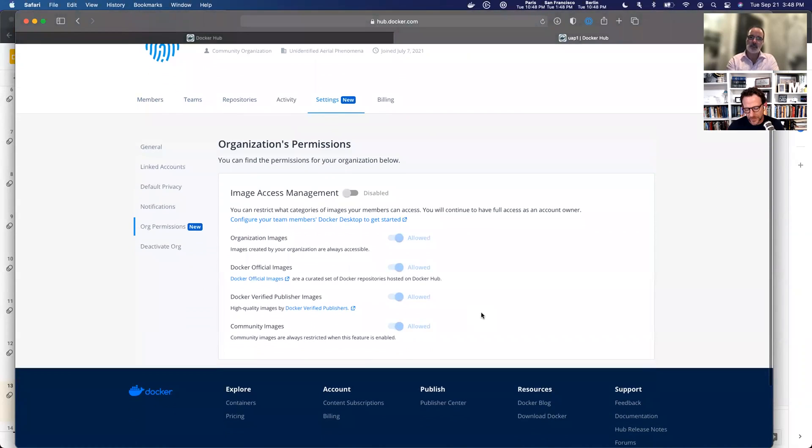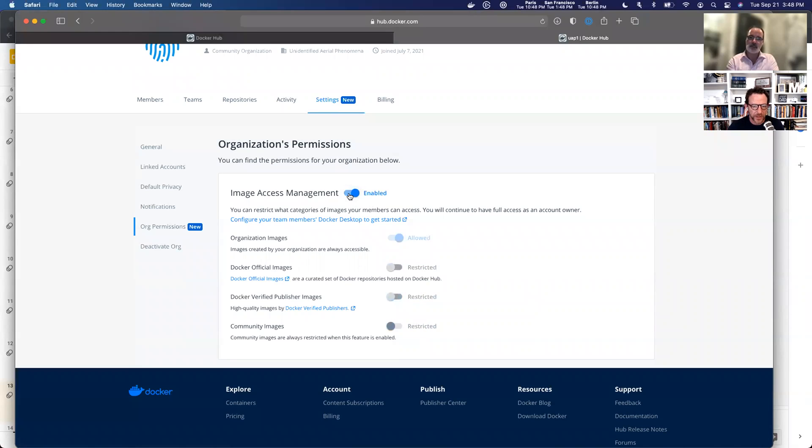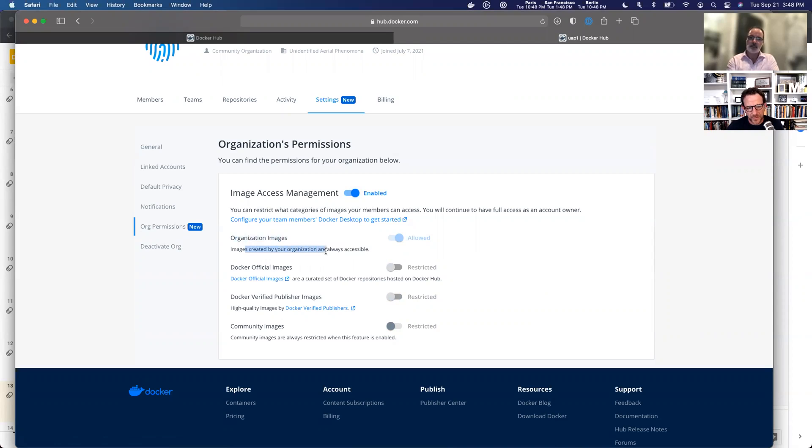This is where you'll find Image Access Management. As you can see, it's disabled right now. So I'm going to go ahead and enable it. If you noticed here on the organization images, all these images will always be accessible to your organization. So I'm not able to turn this off.